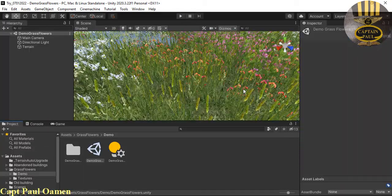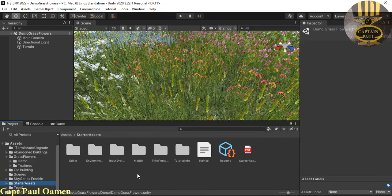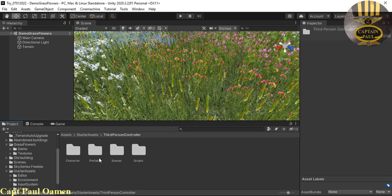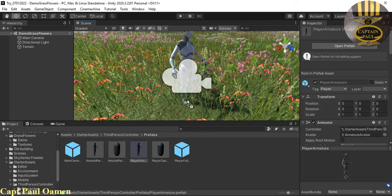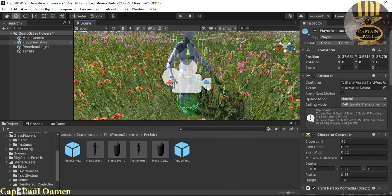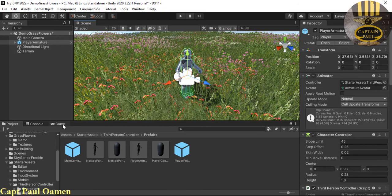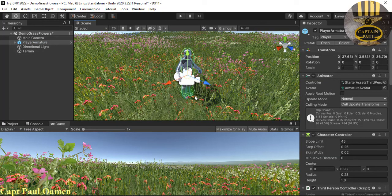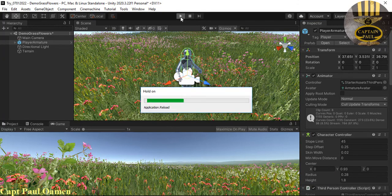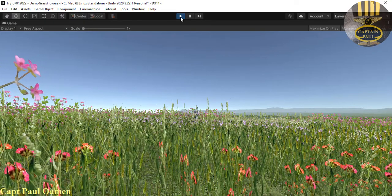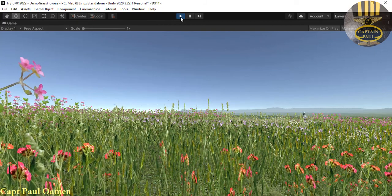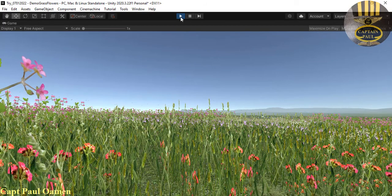Next, I'm going into starter assets, clicking on third person, and inside third person I need this prefab. Double-click the prefab and grab the player armature and drop it into the scene. Let's run it — click run, then press play and the arrow keys. There goes the armature walking away from the camera, going straight toward the horizon.